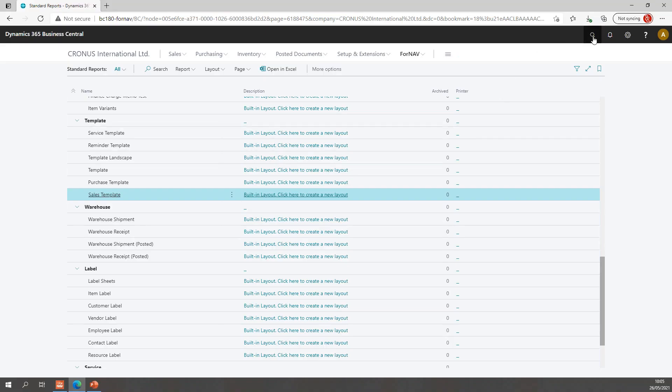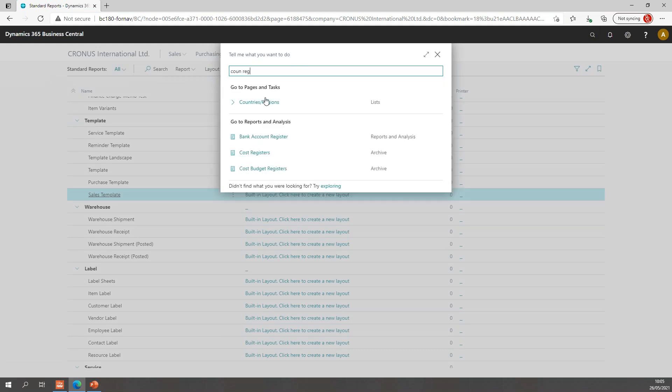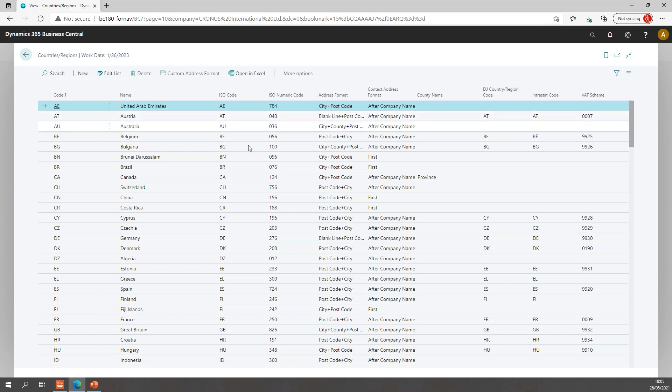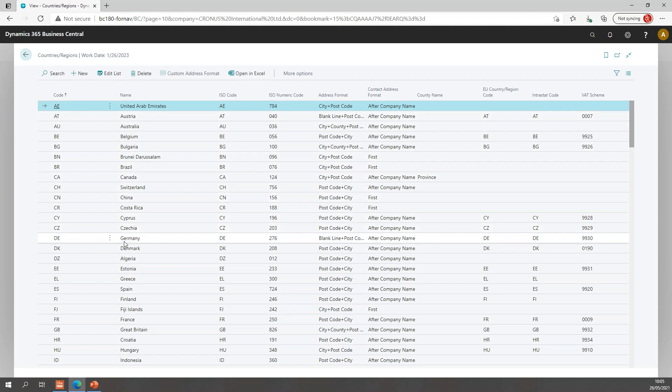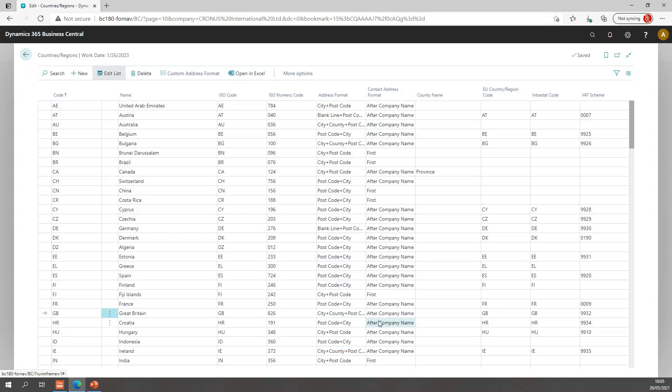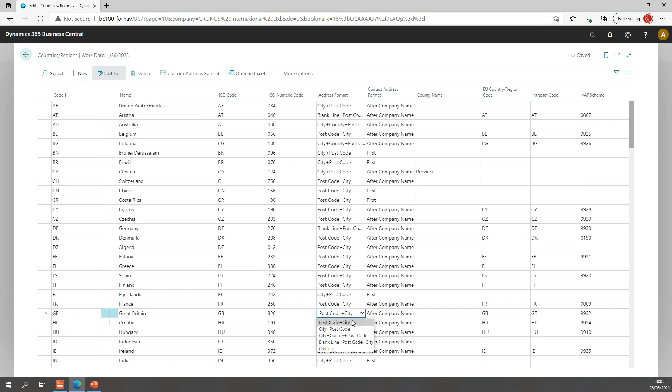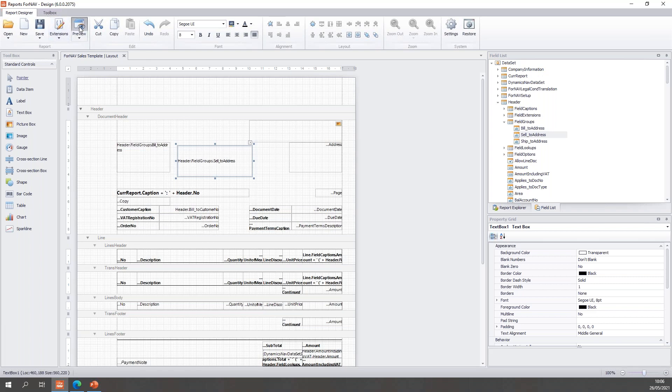Let's go and find the country region table. In the country region, this is a standard Business Central installation, I can find Great Britain and you will notice Great Britain has the default address format of city, country, and postcode. If we edit the list, we can change to any of the other built-in ones. So you can have a blank line plus postcode plus city, or city plus postcode. Let's change it to postcode plus city.